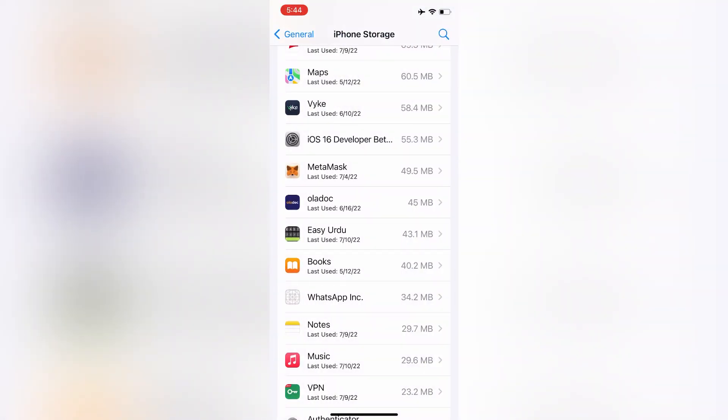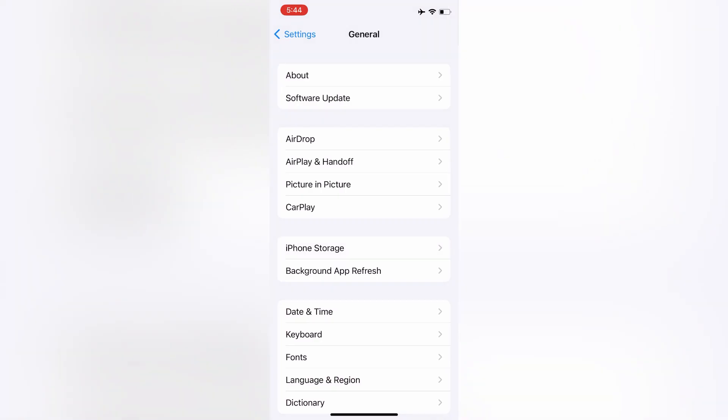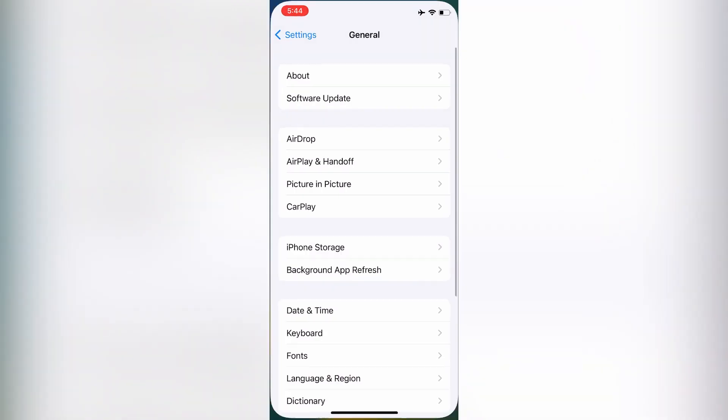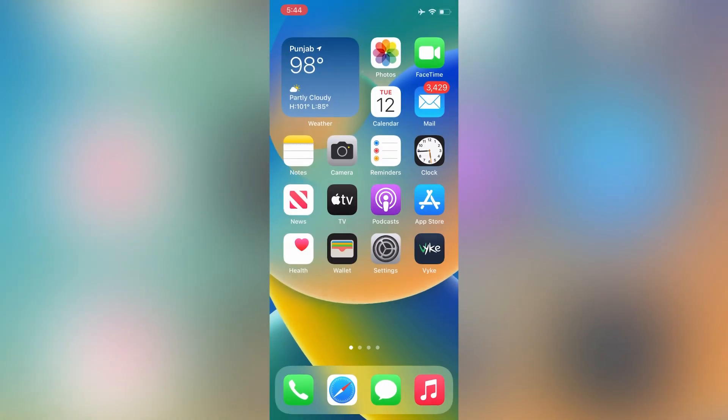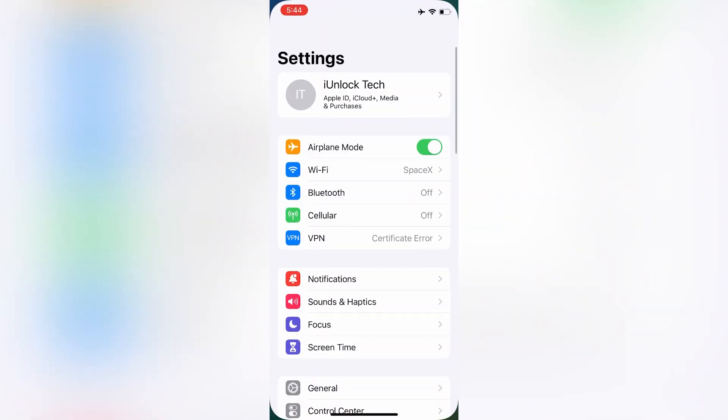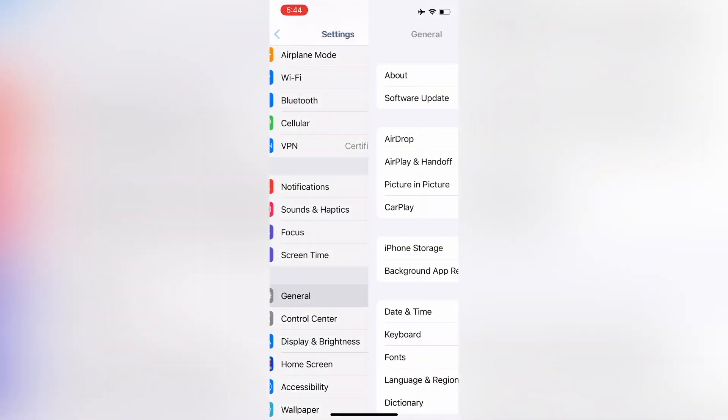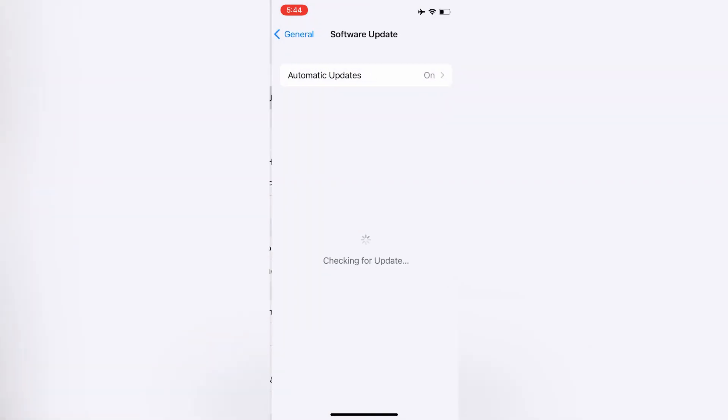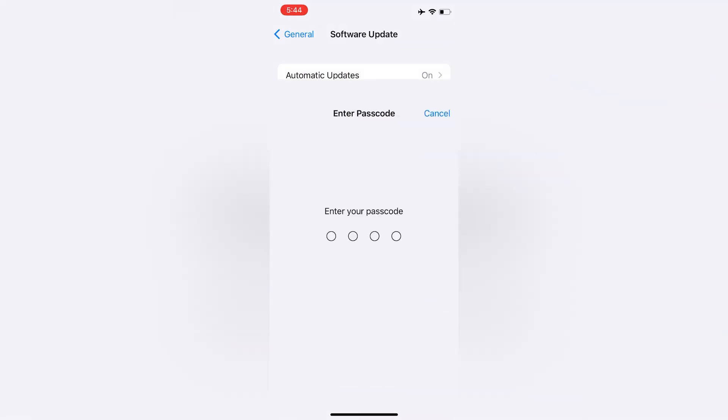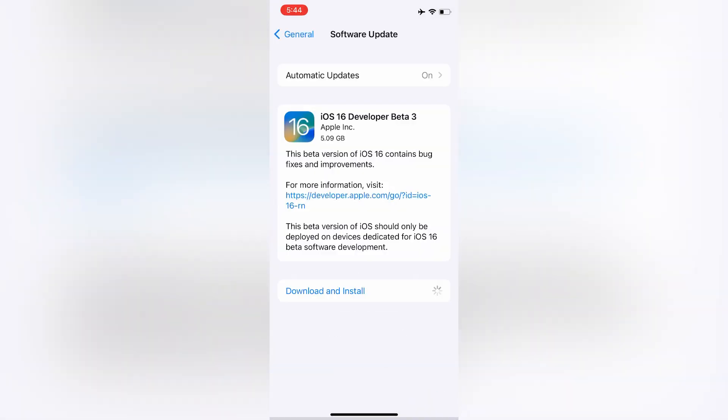Click on Delete Update, click on Delete. Now once the iOS update is deleted, close the settings. Now go to General, click on Software Update, now click on Download and Install again. Enter your iPhone passcode. Hope this step will help you guys. If you have this problem, let me know in the comments. Thanks for watching.